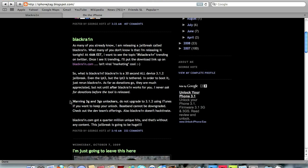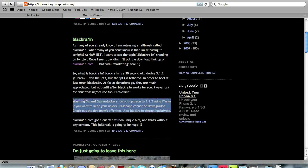But you have to be careful. The warning says 3G and 3GS unlockers, do not upgrade to 3.1.2 using iTunes if you want to keep your unlock, because the baseband cannot be downgraded. So if you upgrade to 3.1.2 using iTunes officially, you will not be able to downgrade the baseband.